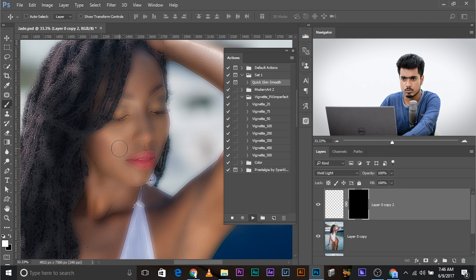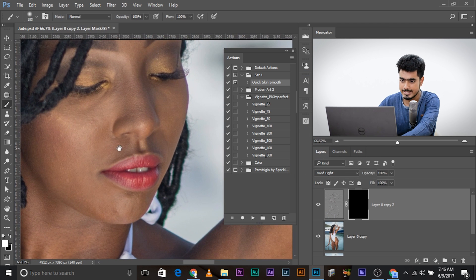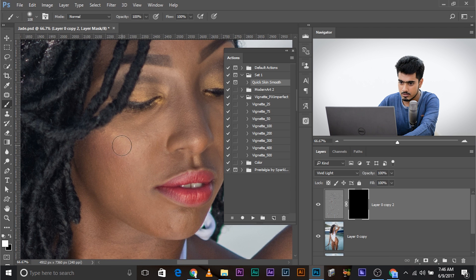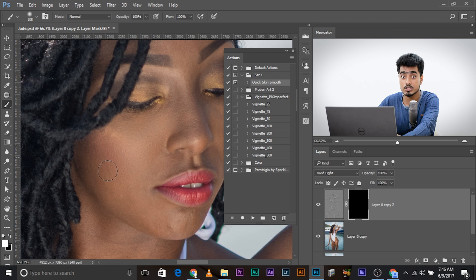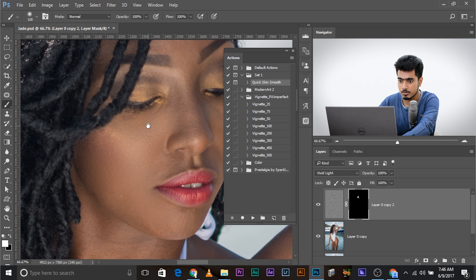Now it will automatically smoothen the skin and we just want to paint over it. Paint with white. Just have to paint. This is an awesome action. Please go ahead and watch the video if you haven't. Just paint over it and it automatically becomes smooth.